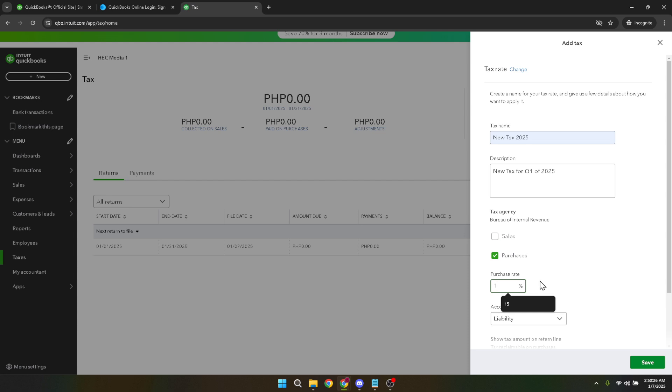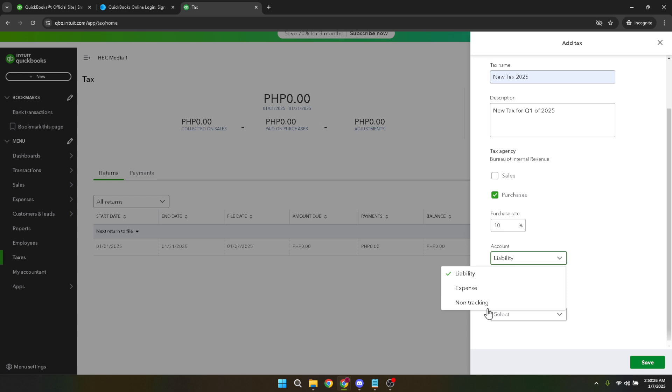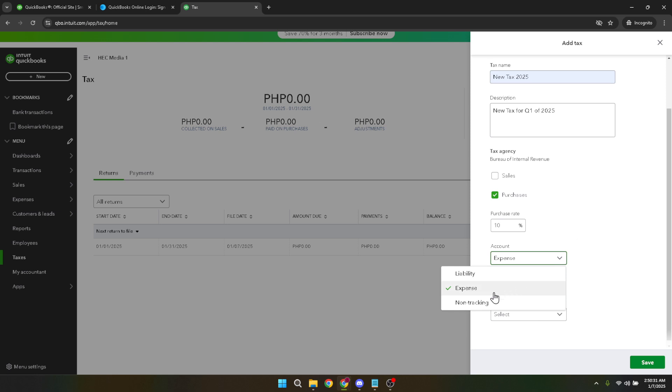With all these fields filled out, you then need to choose the account that the VAT will be linked to. Typically, this would be your primary business account or the one you use for financial transactions. This step ensures all VAT is tracked accurately, linking back to your main accounting ledger.